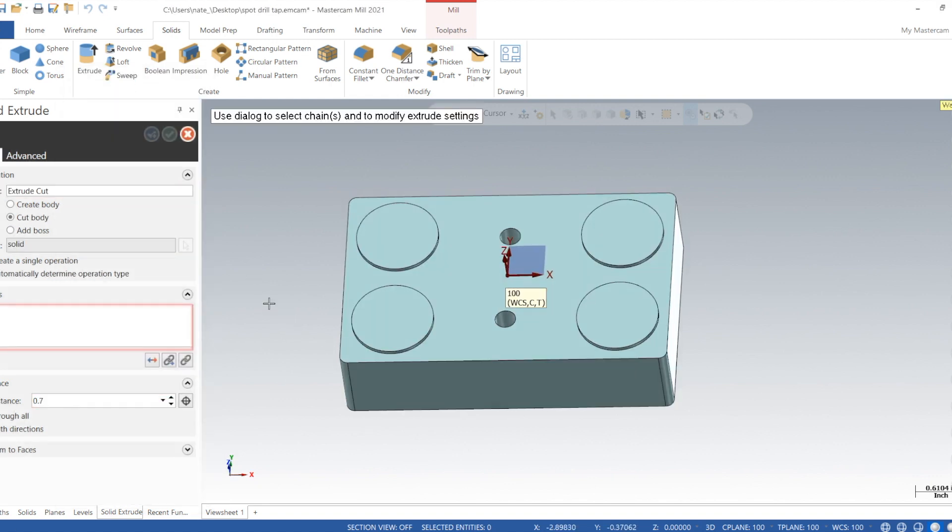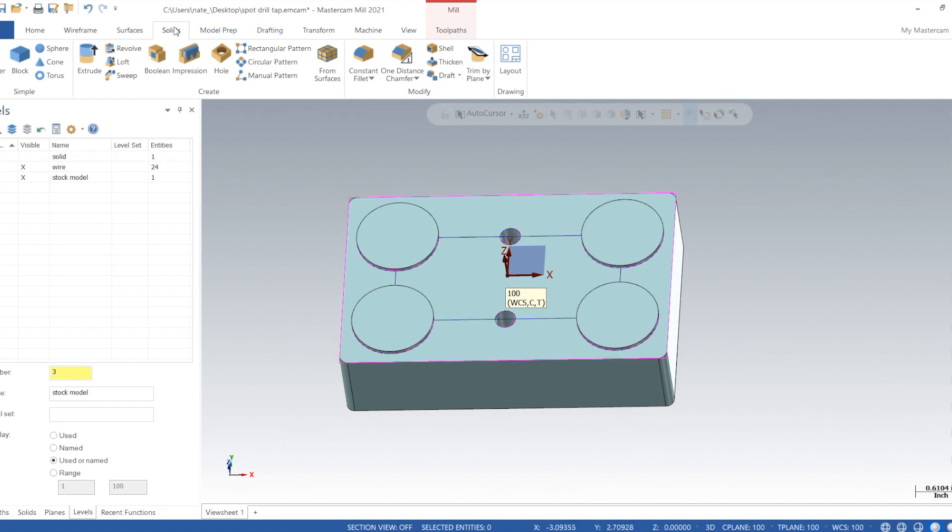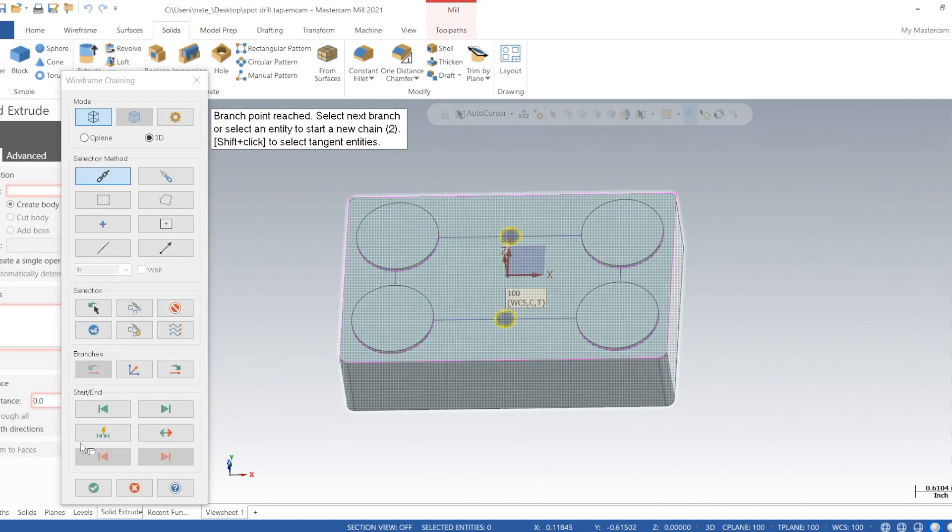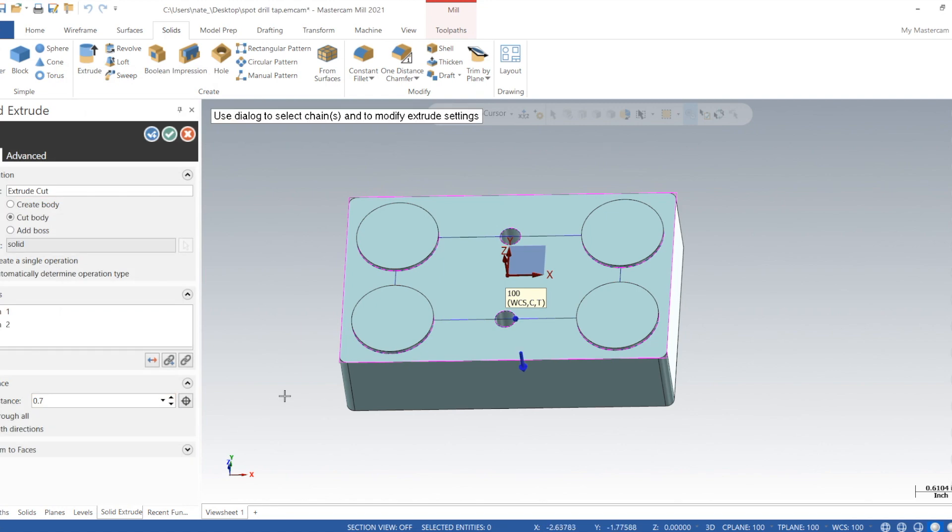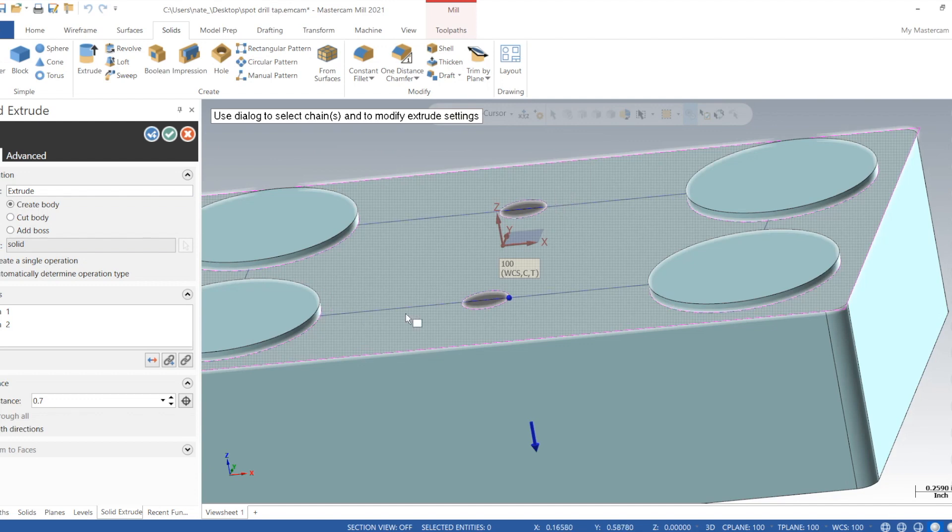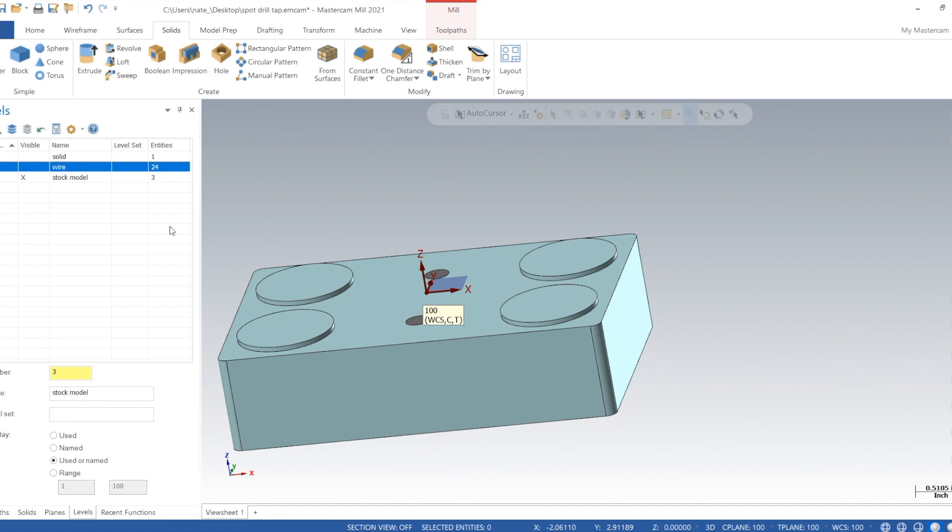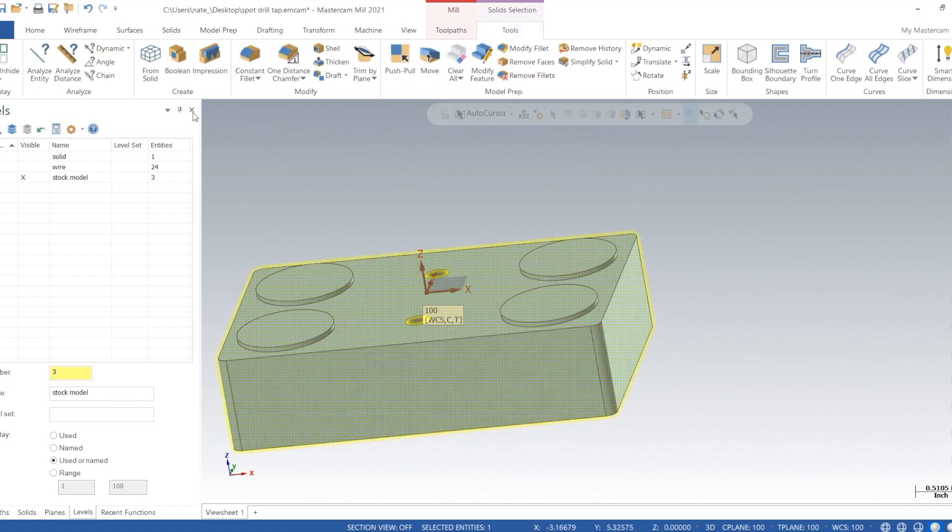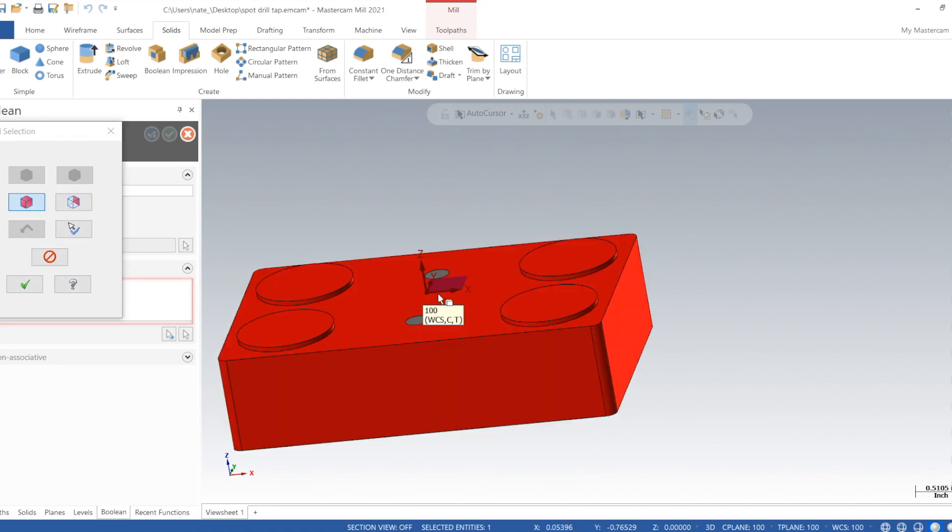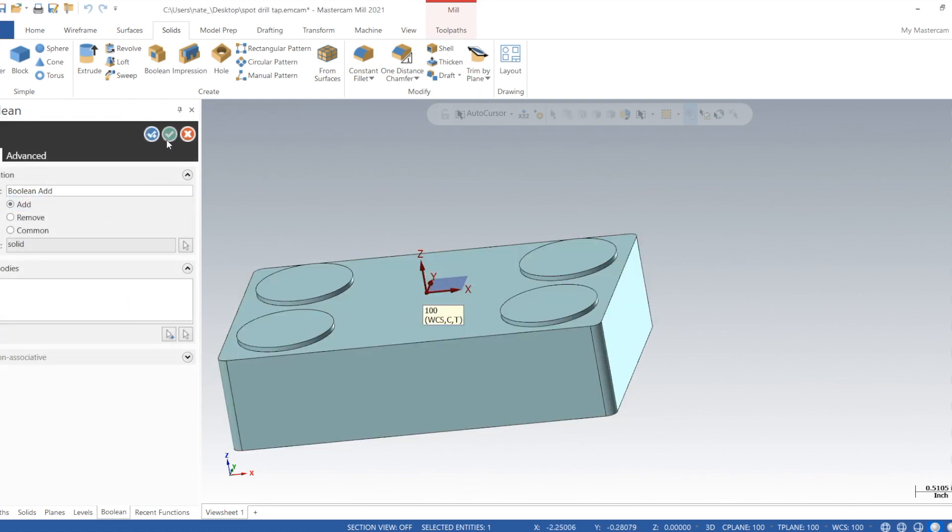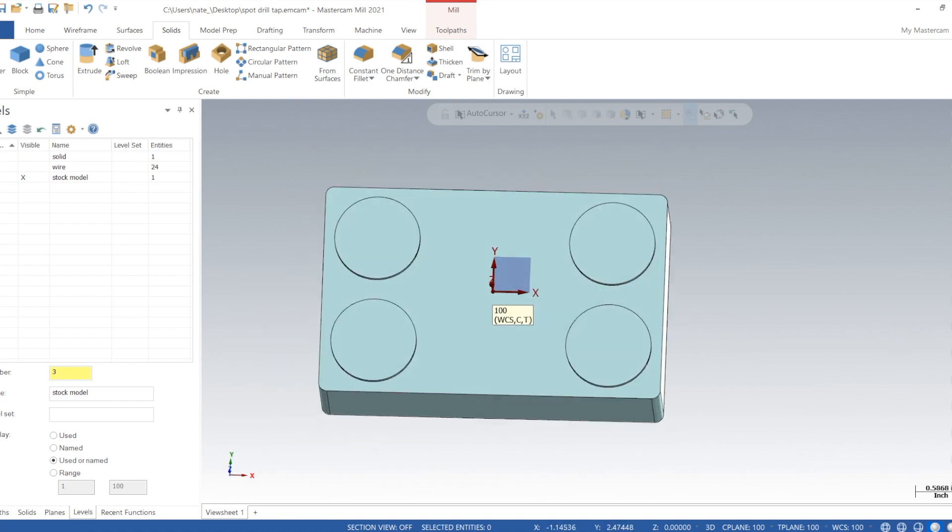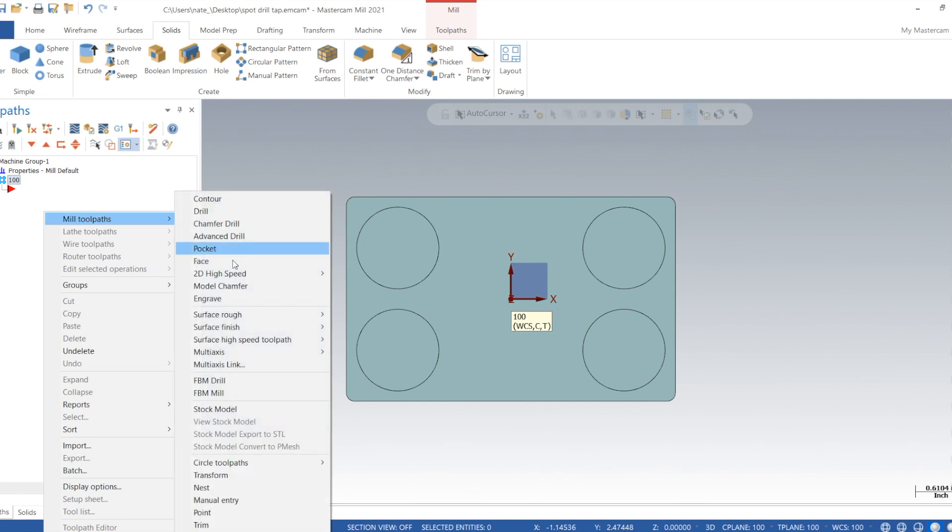That's not going to work. When you choose wireframe, okay, we'll just use wireframe to fill in those holes. Click on create body, click the check. Now we'll do a boolean. We'll add those two holes, check, and now this will be used as our verify stock model.